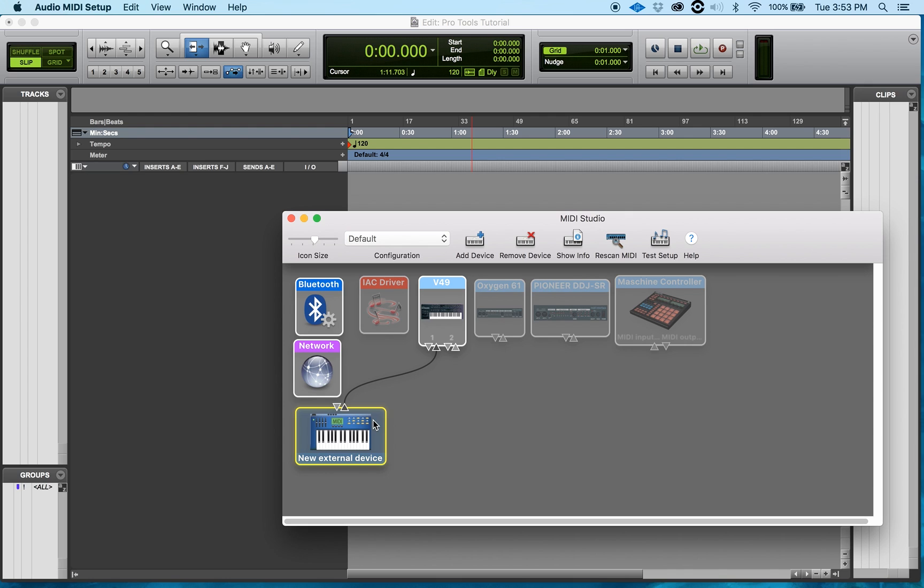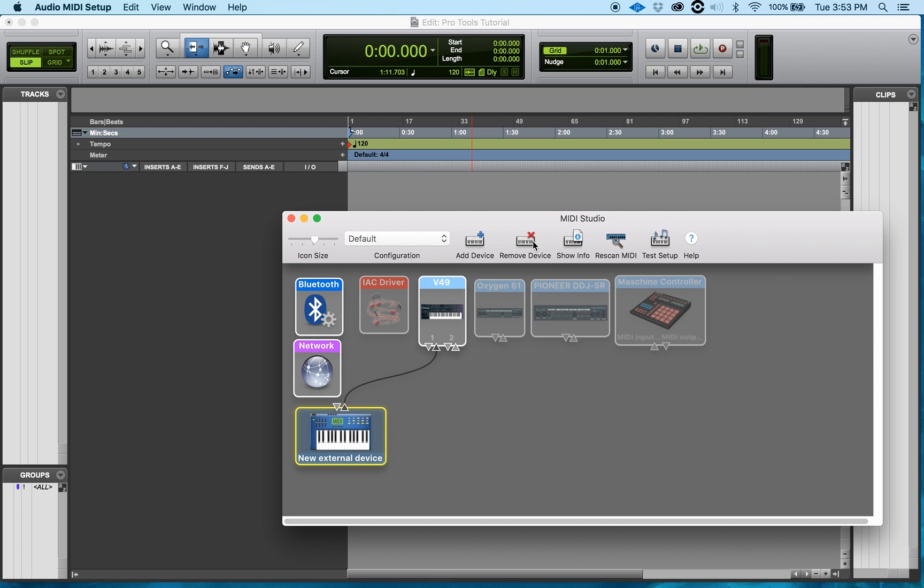I don't have any other devices connected right now but that was just to show you that I can do that. If I don't want this device there, I can simply just click, make sure it's highlighted. The yellow usually means it's highlighted and then click Remove Device.